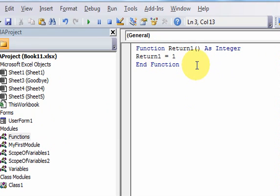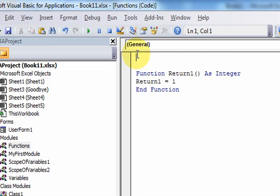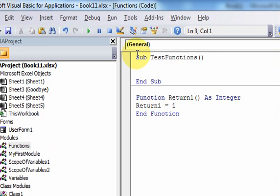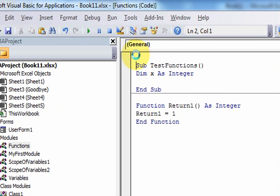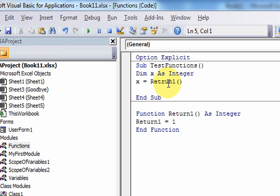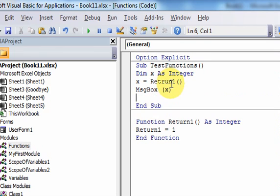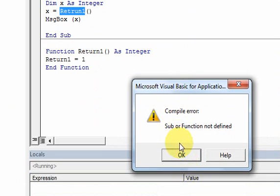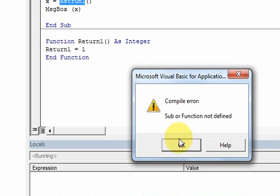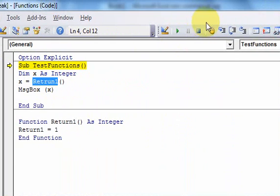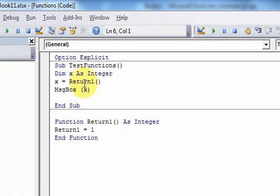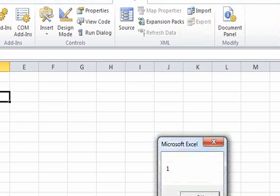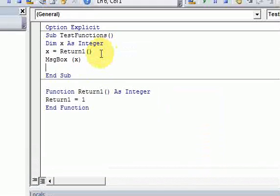You can also use functions in your VBA code. So let me write a subroutine here, sub test functions. Let me do dim x as integer. Let me put option explicit at the top, because that's important. And now I could do x is equal to return one. And then I can do message box x. So now I can run this code. Oh, I spelled it wrong. So now when I spell it right, I can run the code, and I get the value one in a message box. Very cool, right?